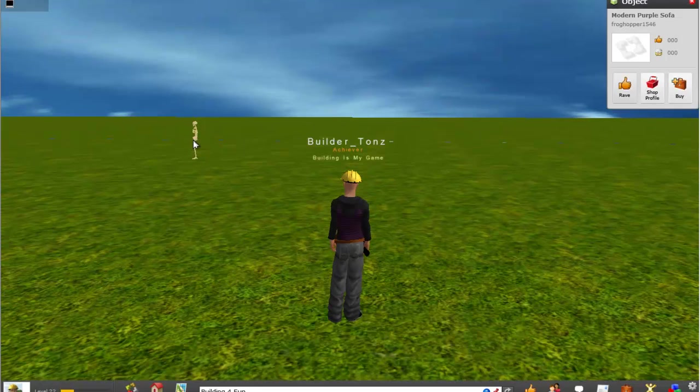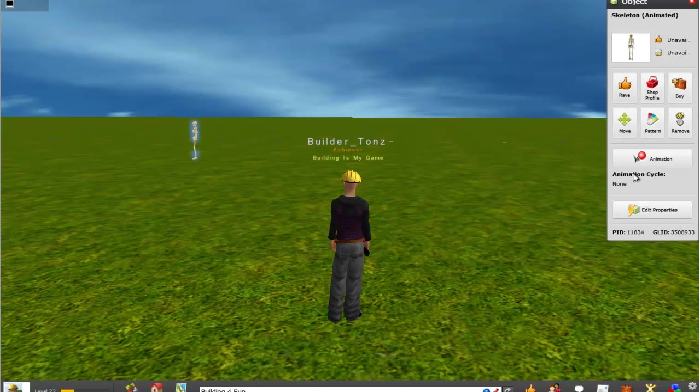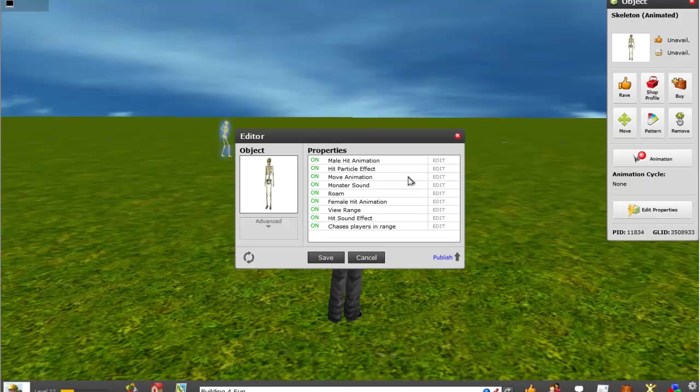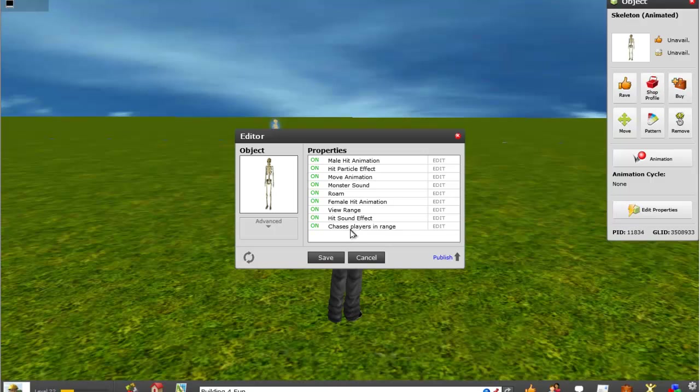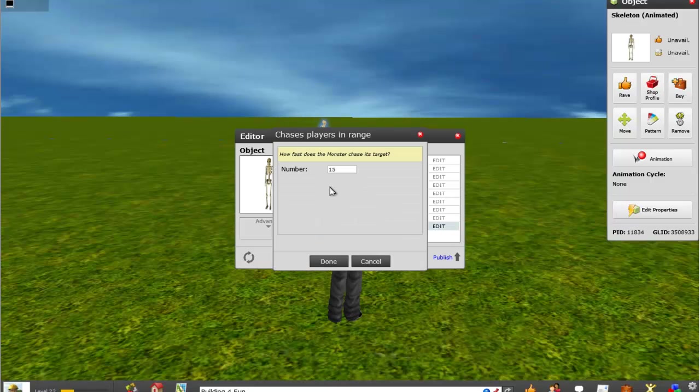you right mouse click, you go to edit properties, and in here you can change all the different settings like chases players in range. And you can define how fast does the monster chase its target and you can put a number there.